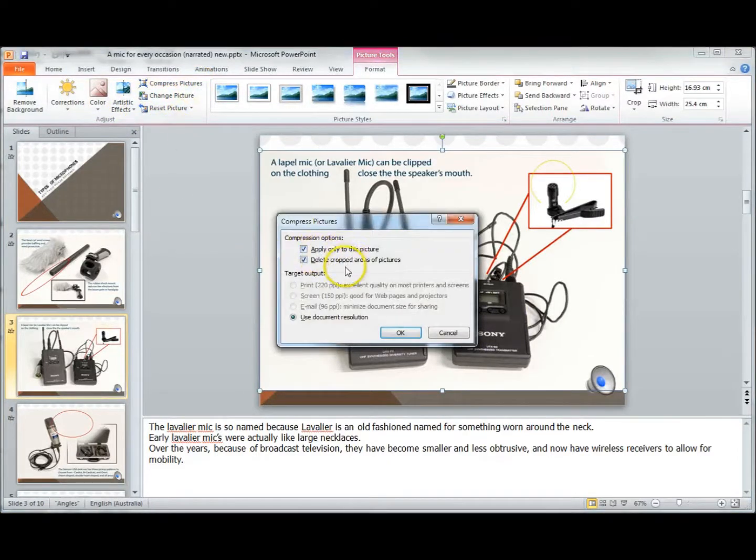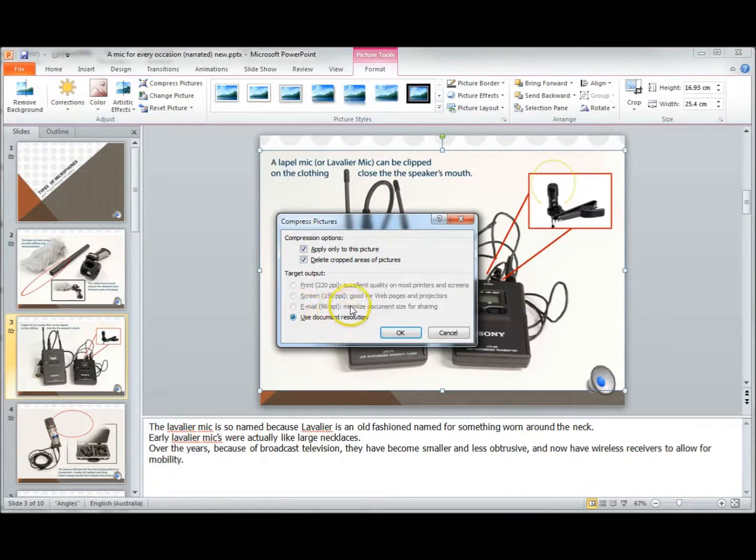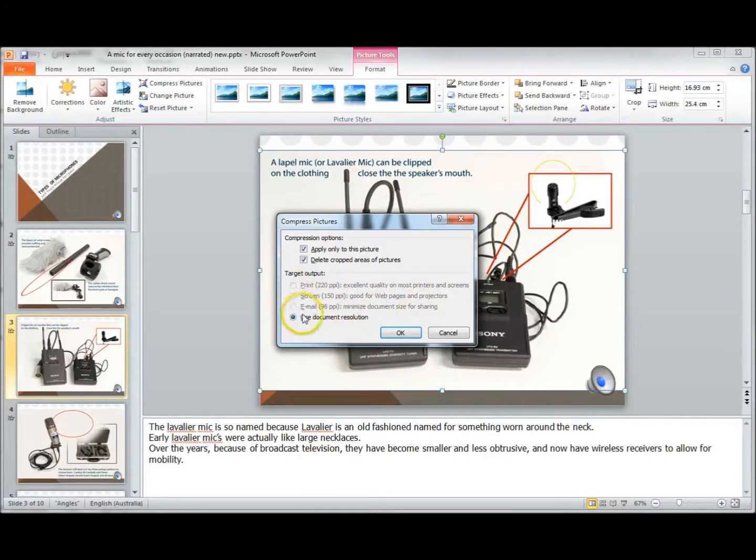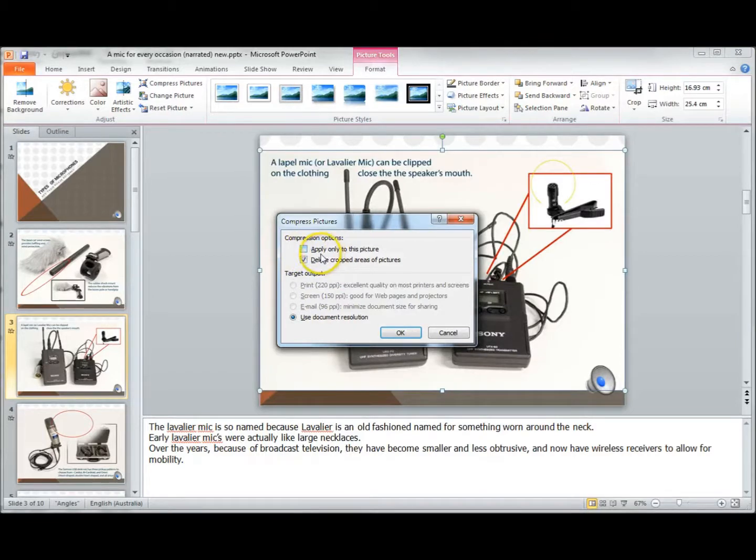There it is, and there's the choices that you can have. This is already a small image, so it doesn't offer those outputs, but if it was a higher resolution image, it would allow you to compress to those settings. You can choose to apply it to only this picture, or uncheck that to apply it to every picture.